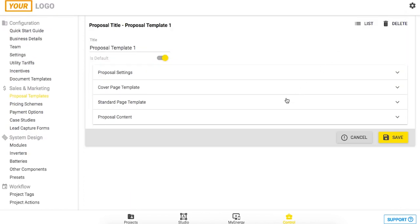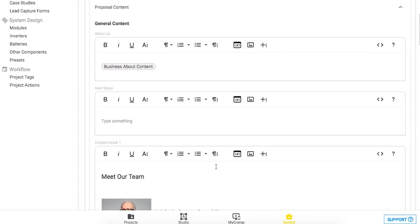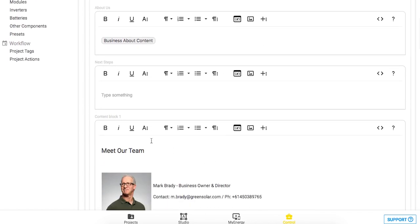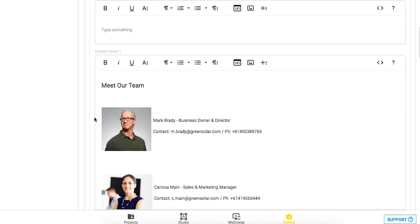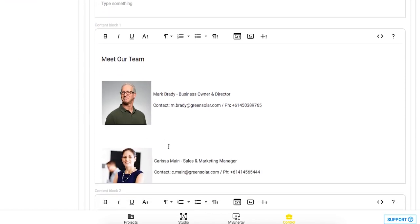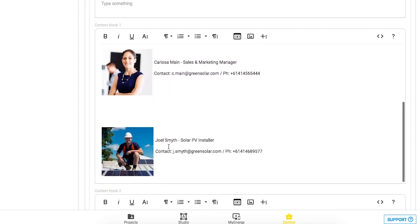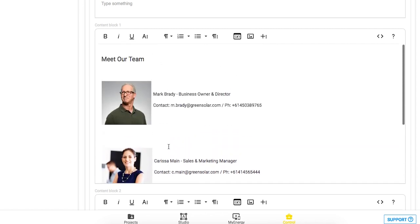To enter in information in the content blocks just come down here in proposal content and you'll see content block one, two, and three. For this example I put in information about meeting our team.